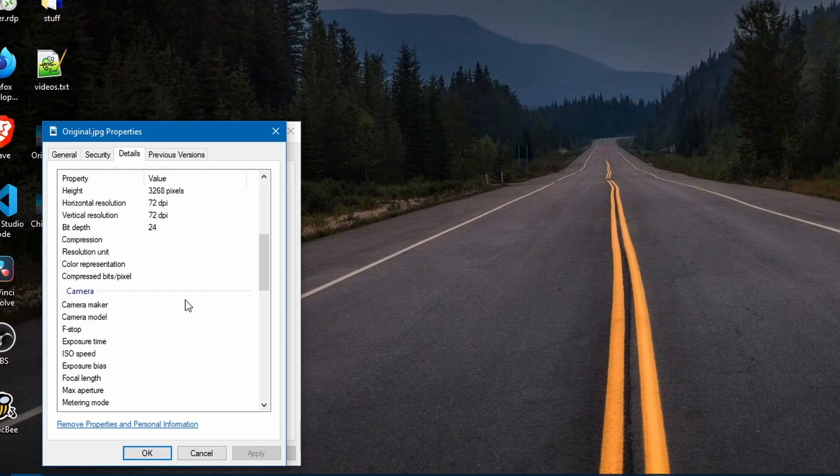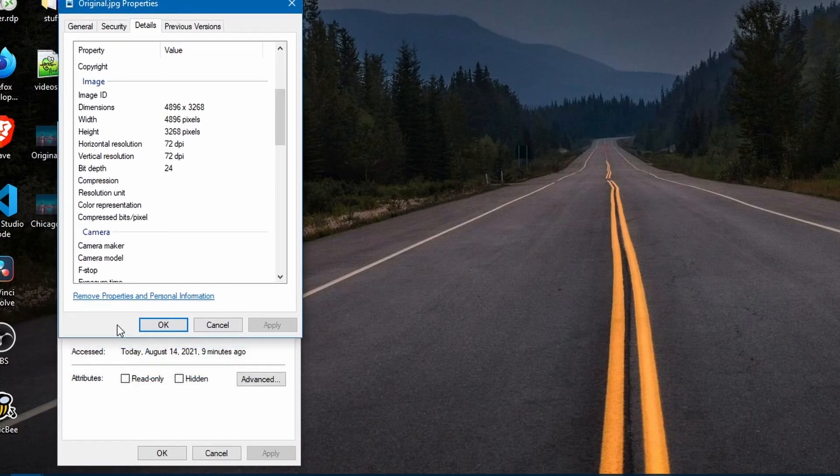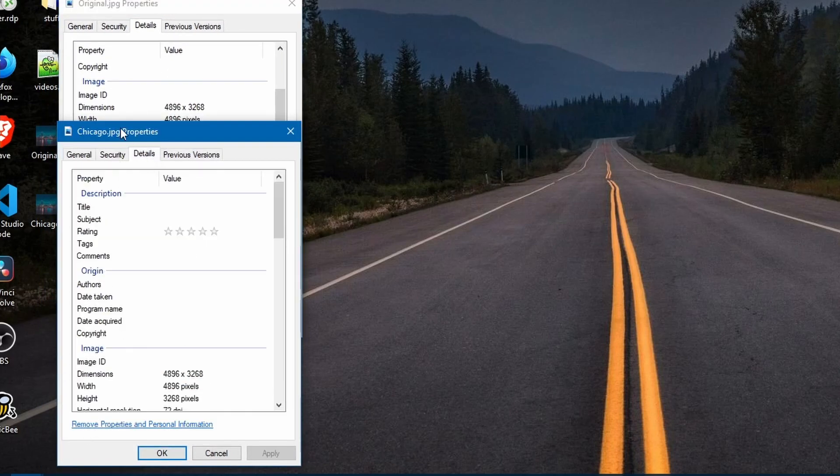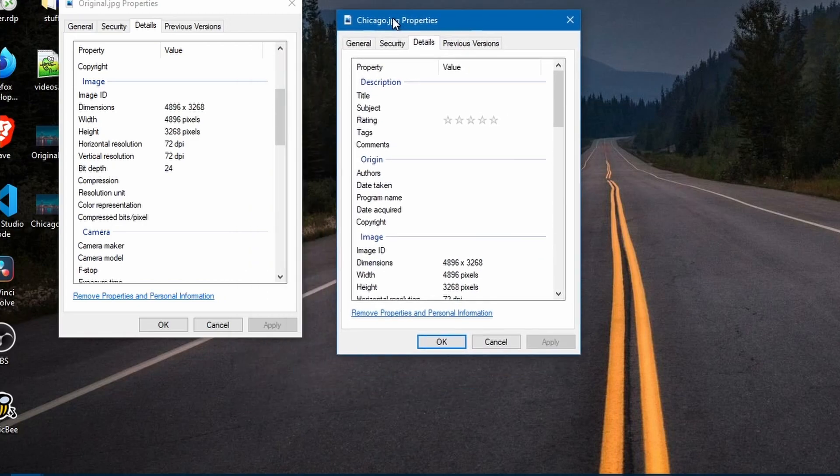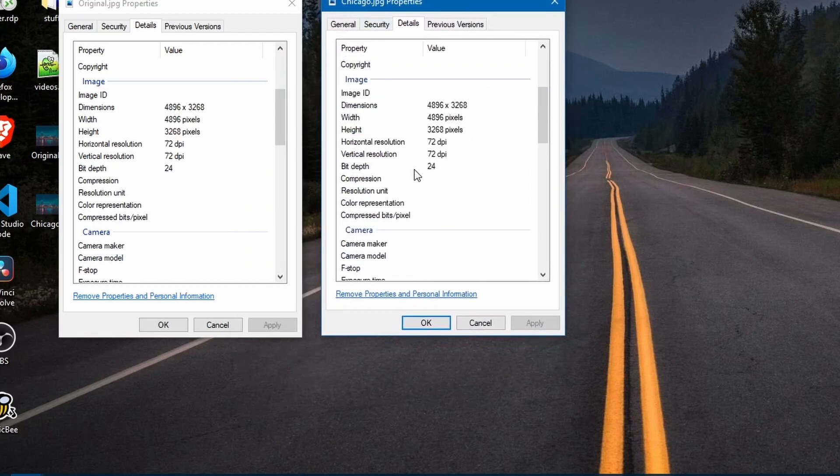Looking at the details we can see it's a very high resolution photo with the same data.